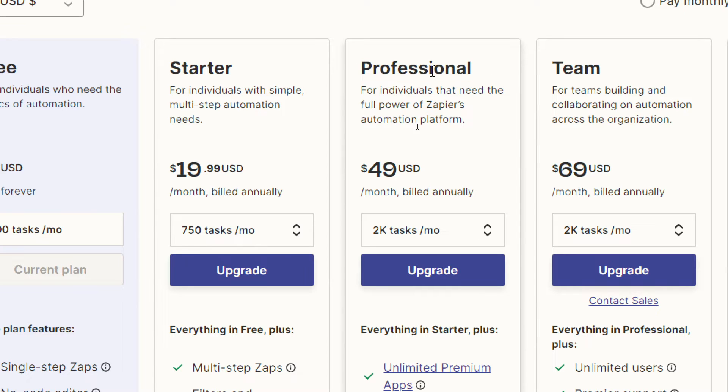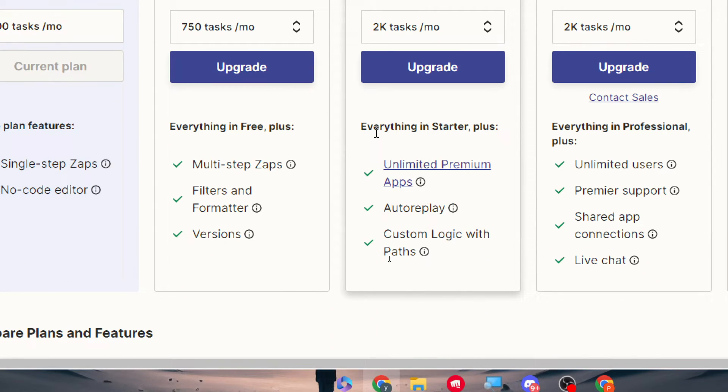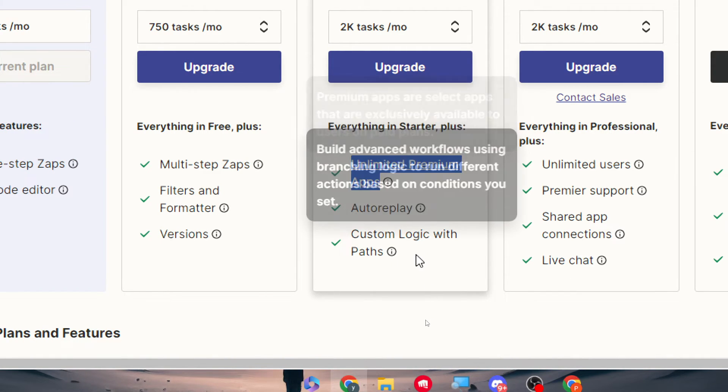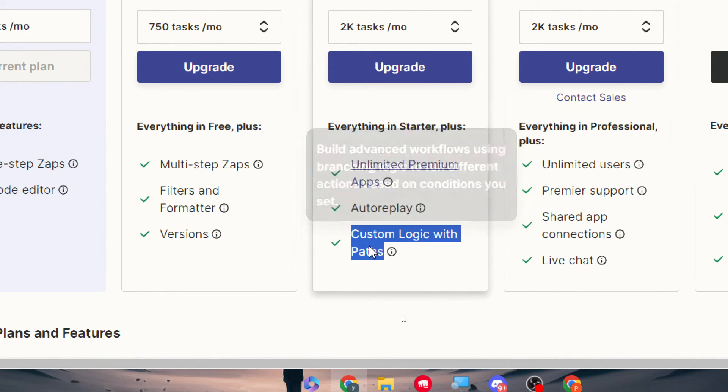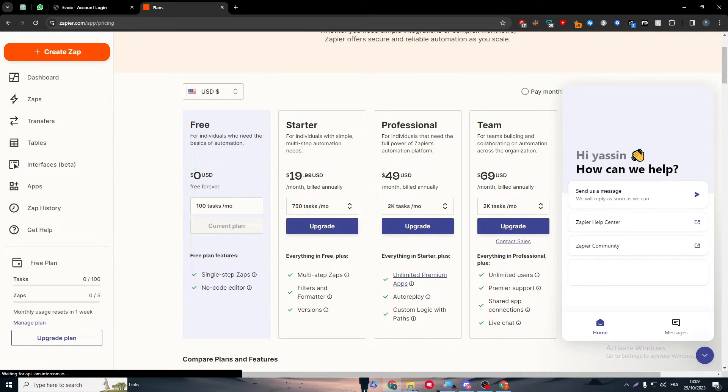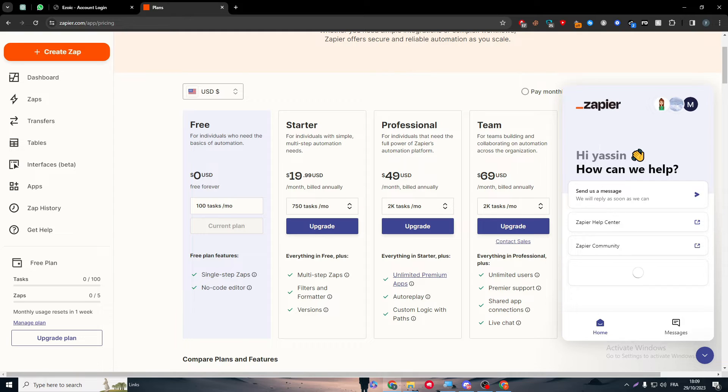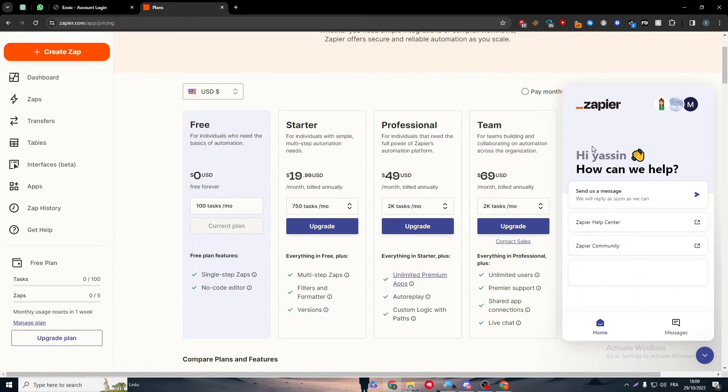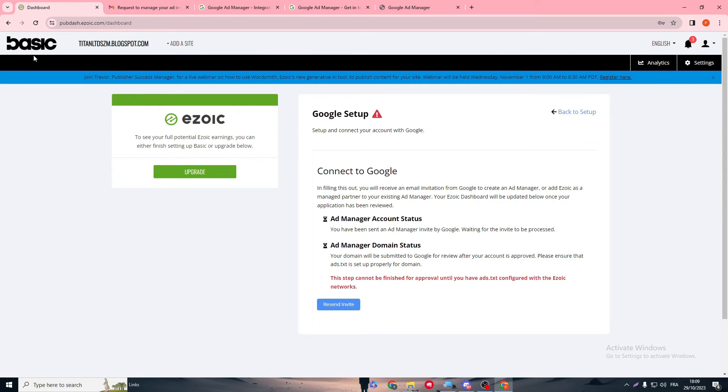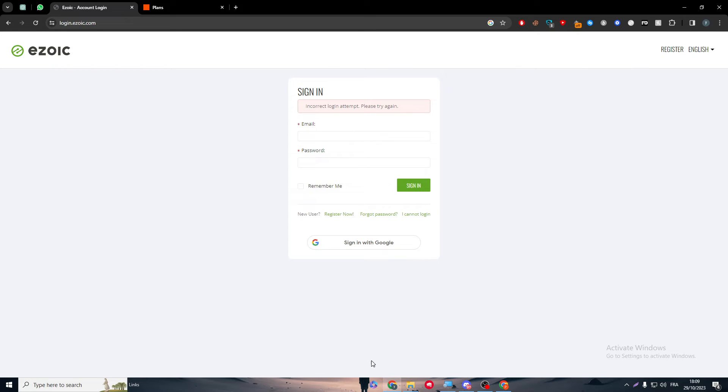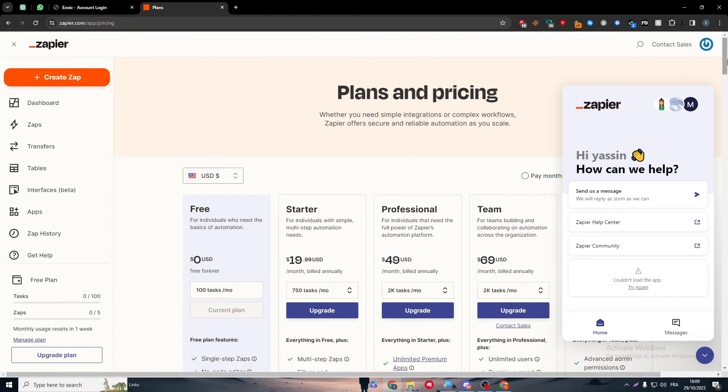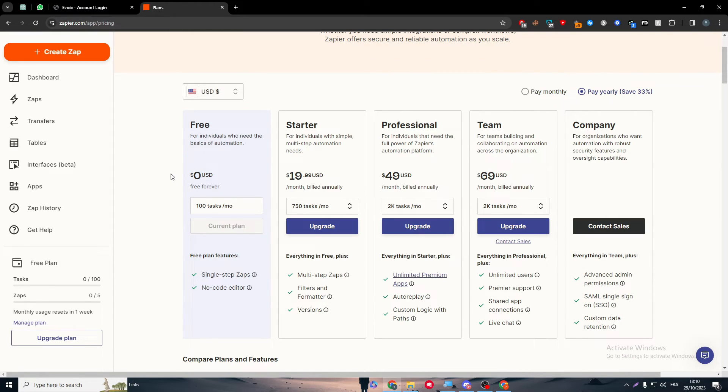Here you have to go for either the Professional or the Team plan. Here you'll find all the things that you need, which is the most important thing: unlimited premium apps and the custom logic with path. These two options will allow you to go ahead and ask the support for a custom app to be added to your Zapier account. This app can be whatever app you have in mind. Here we're going to ask them to add Ezoic, so we're going to use Ezoic as our custom app. Through Zapier, we are going to connect both Ezoic and Google Ad Manager together at the same time.